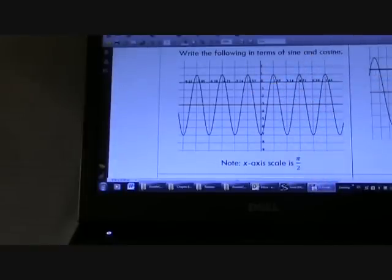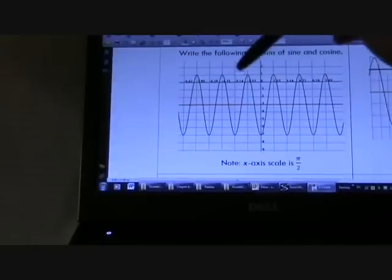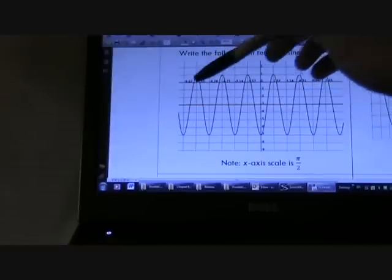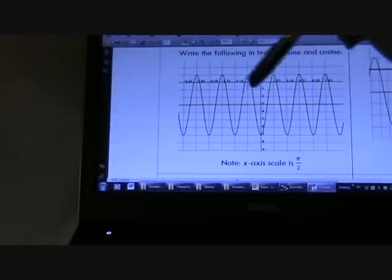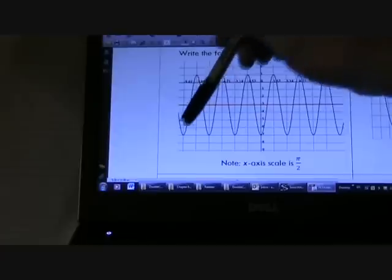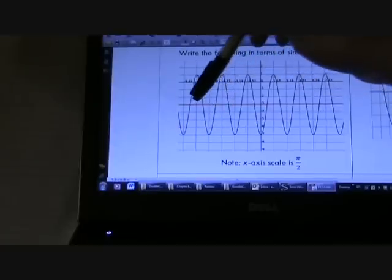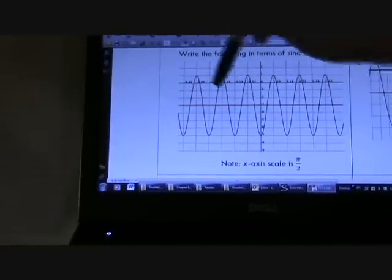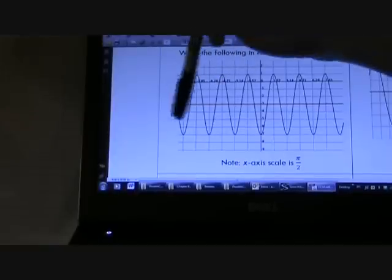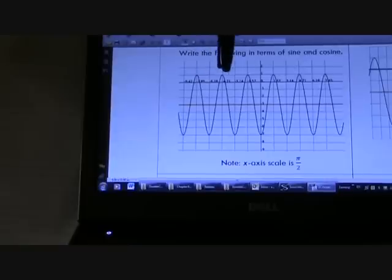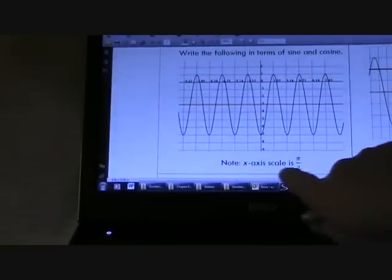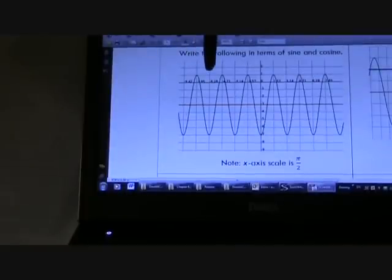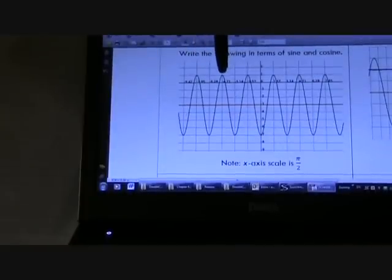Before we get into phase shifts, let's talk about the period. I had a number of people ask how you find the period. The best way is from any two points where the graph starts repeating itself. Your best bet is usually to pick either the peaks or the troughs, because when people try to do the middles they often only go halfway. So measure from peak to peak. In this case you're two blocks away. The scale down here says it's pi over 2, so that's pi over 2 times 2, giving a period of pi.